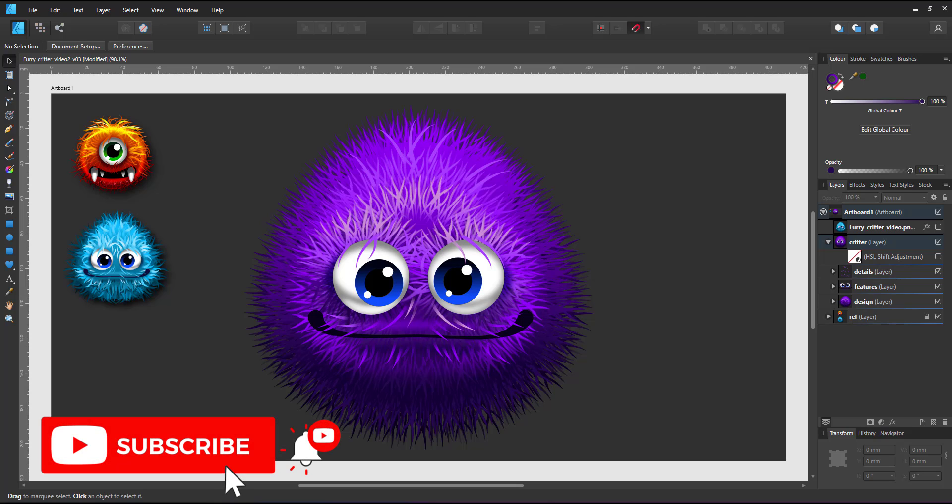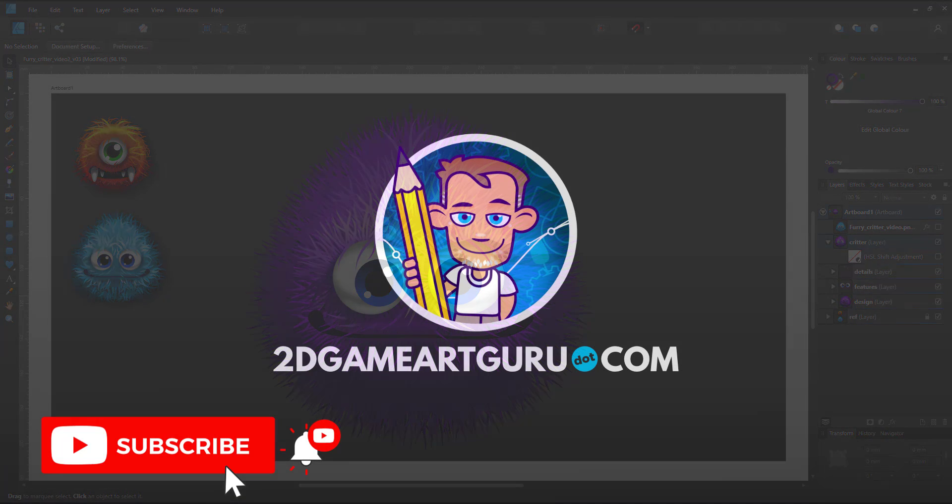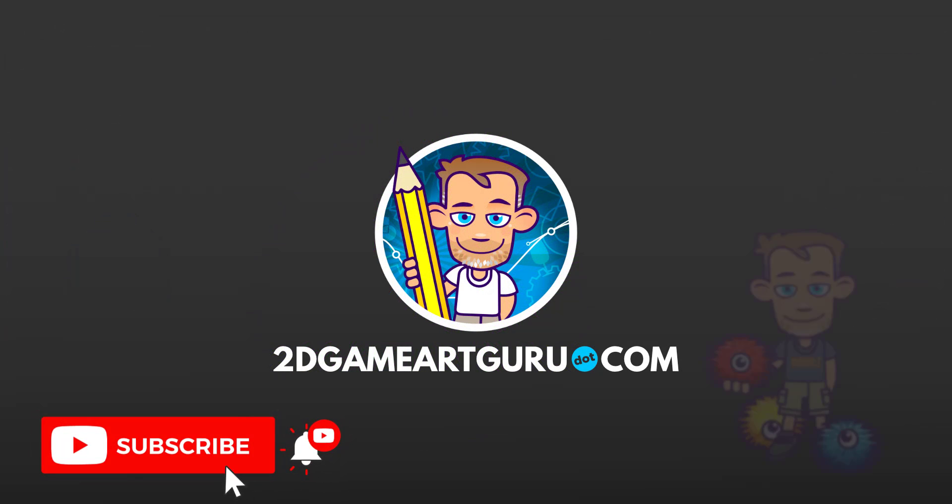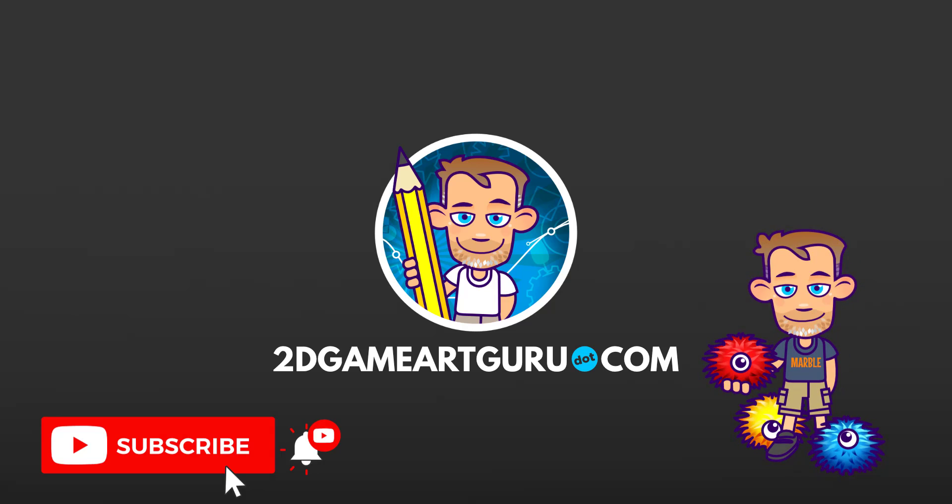I hope you enjoyed this quick video and learned something new. If you did, please subscribe to my channel, click on the notification icon and leave a like and I will see you again soon.